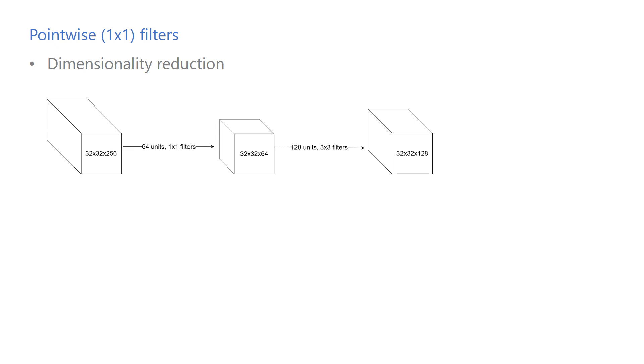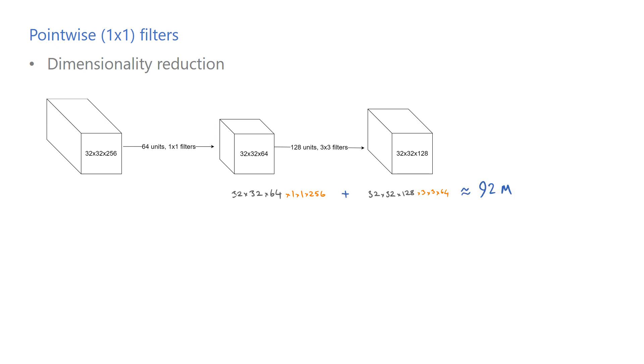To compute the output of the 1x1 filter, we need to compute the values for each one of these 32x32x64 pixels. And we need to do 1x1x256 operations, which is the size of the filter, to compute each value. We do the same thing to compute the activations of the following 3x3 convolutional layer, which sums up roughly to 92 million operations.